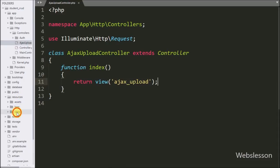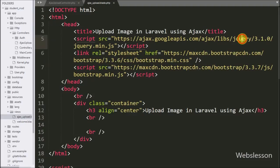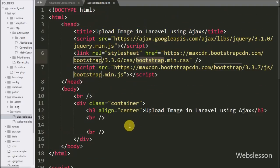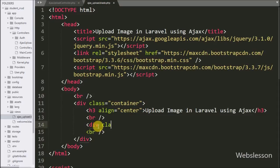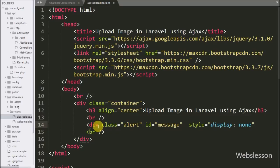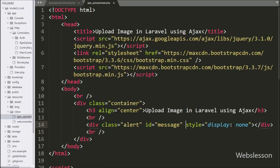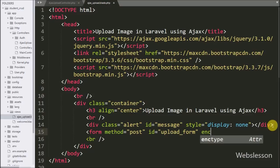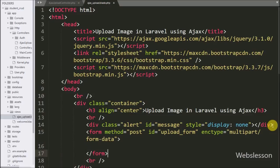We have already created the view file under the resources folder slash views folder, and here we can see ajaxupload.blade.php file. Under this file we have already imported jQuery and Bootstrap library links. We write HTML code and first we write a division tag with class equal to alert and ID equal to message. Under this tag we will display alert success or error message after uploading an image. Below this we write an HTML form tag with method equal to POST, ID equal to upload form, and encryption type equal to multipart/form-data for uploading files — this is a simple form for uploading image using AJAX.